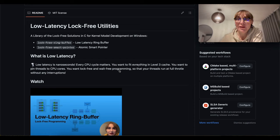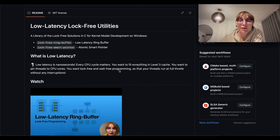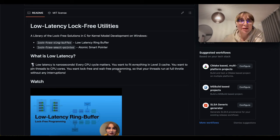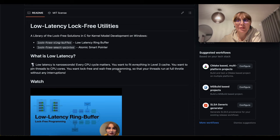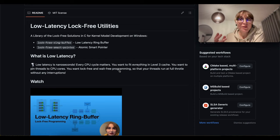Do you know what pinning is? It's setting affinity. On Windows it's called affinity. You can do that by going to Task Manager, right-clicking on the process, and setting affinity to choose which CPU cores the process can run on. You can do the same for threads in your program using the OS API — you can pin a given thread to given CPU cores.